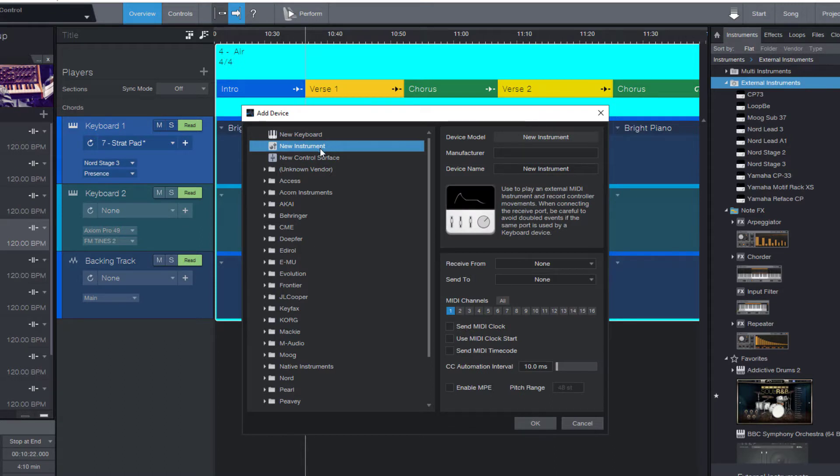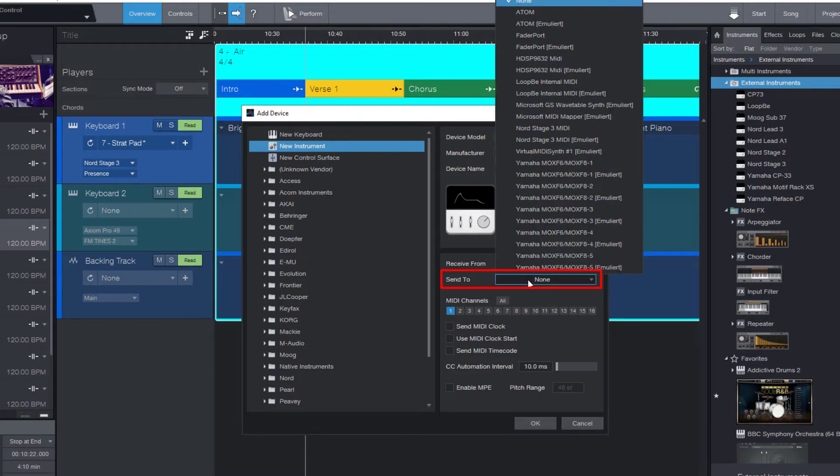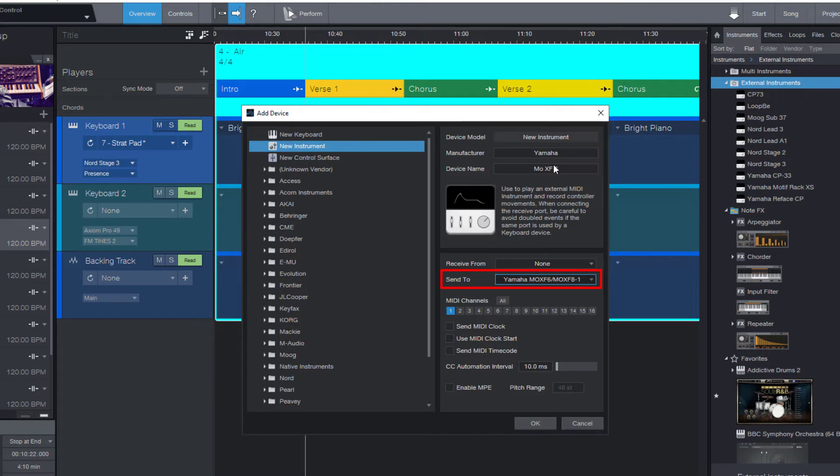And let's just give it a name. It's a Yamaha MoXF6. Now it's an instrument, so we want to send MIDI notes to it, so we need to select the correct MIDI device, and that's this one.